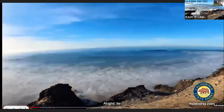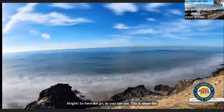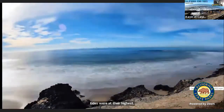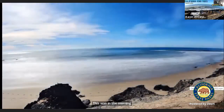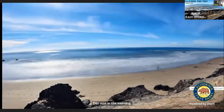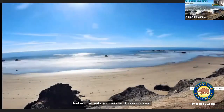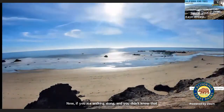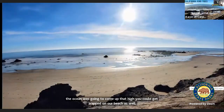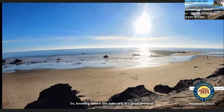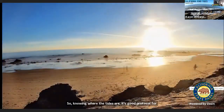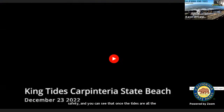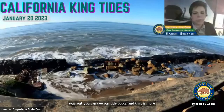Here we go. As you can see, this is when the tides were at their highest, in the morning. And as it retreats, you can start to see our sand. If you were walking along and didn't know the ocean was going to come up that high, you could get trapped on our beach. So knowing where the tides are is good protocol for safety. And you can see that once the tides are all the way out, you can see our tide pools — more exposed than usual.